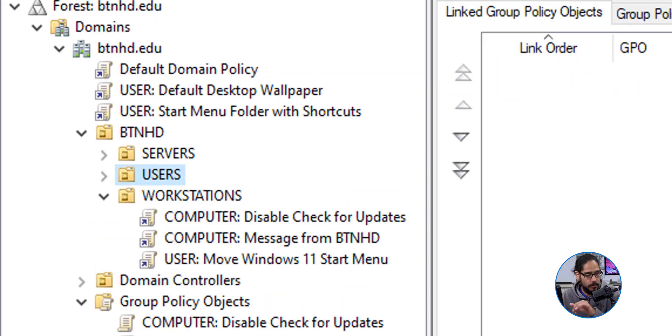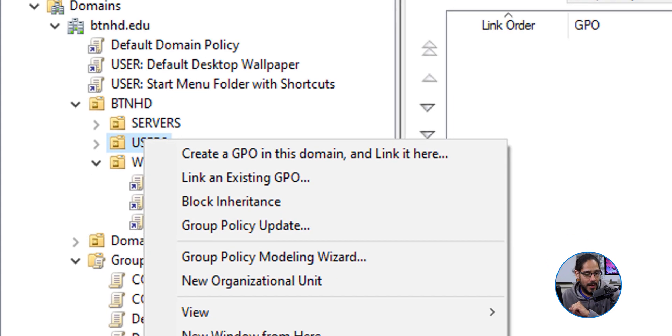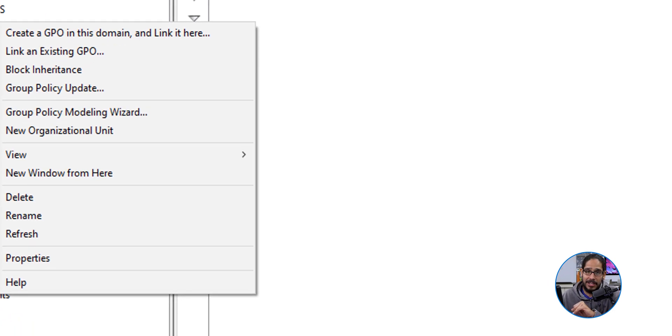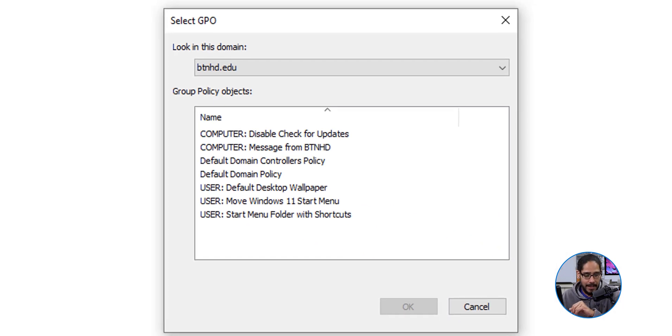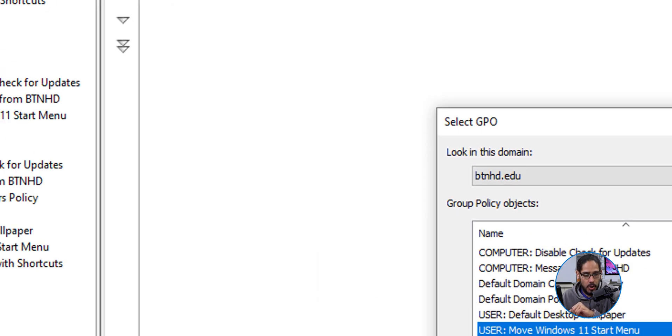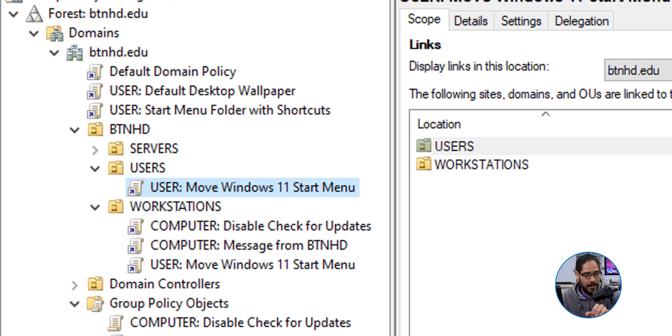So this is the OU that I'm going to select. I'm going to right click on it, I am going to select Link an Existing GPO, select our new GPO, and then click OK. And there goes our GPO.